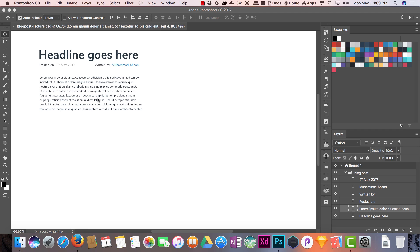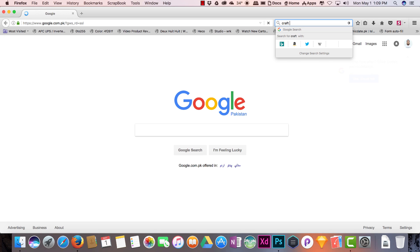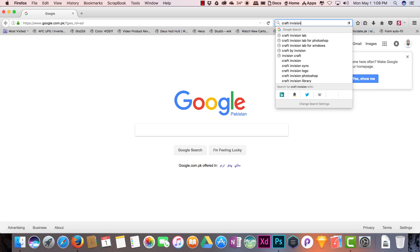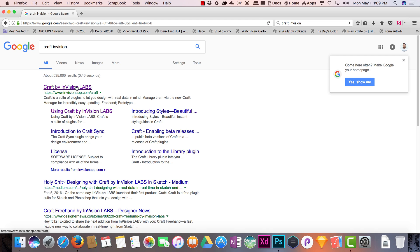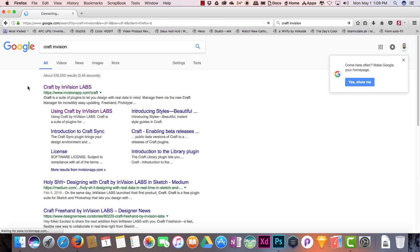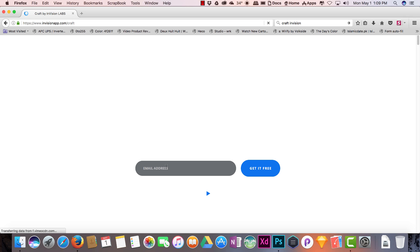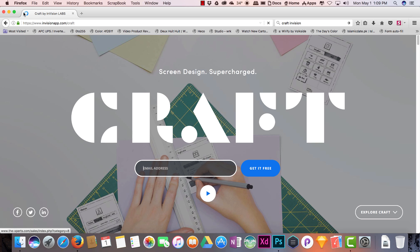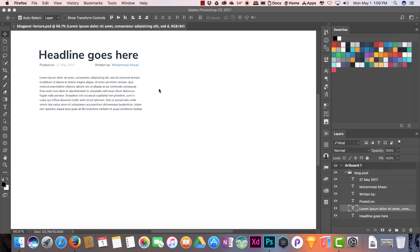If you don't know how to download and install this Craft plugin, you can search 'Craft InVision'. You can go to Craft by InVision Labs and you need to enter your email to download it — it's free. They will send you an email, and once you download and install it, restart Photoshop.